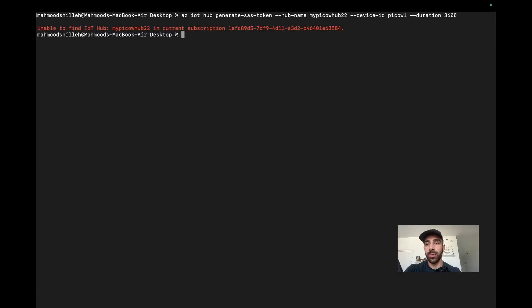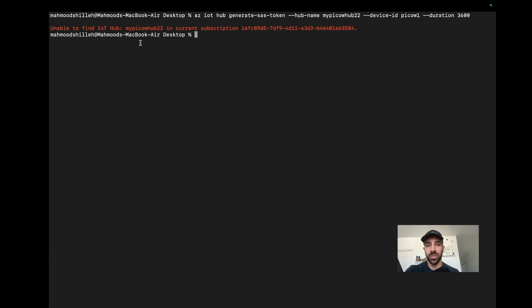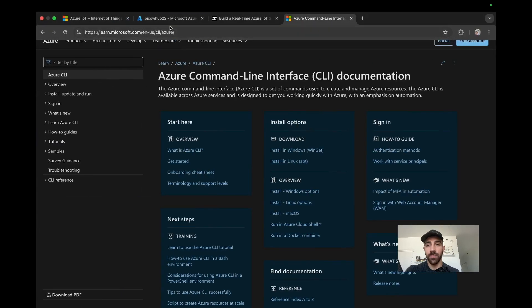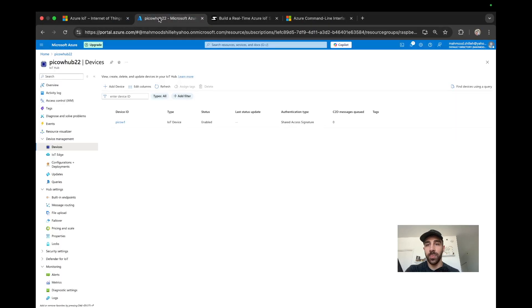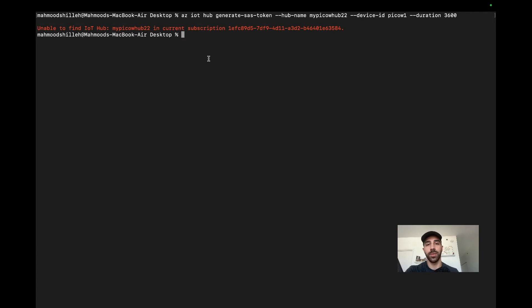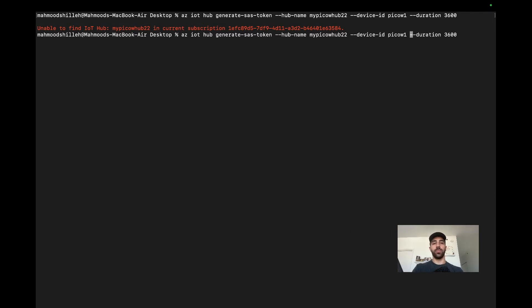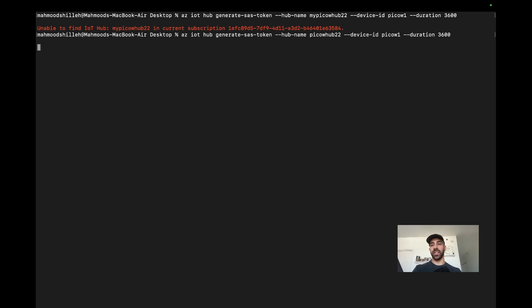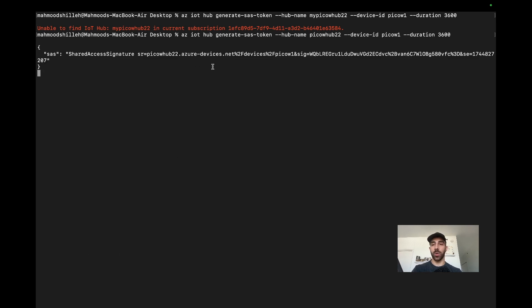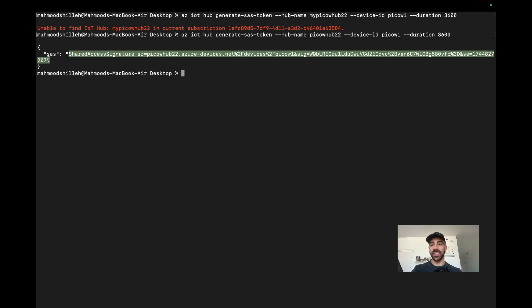Unable to find the hub - I think I named it Pico W Hub 22. Let's correct that and run it again. Once we have this, go ahead and save this SAS token. We'll be using it in the code, so just keep it on the side for now.